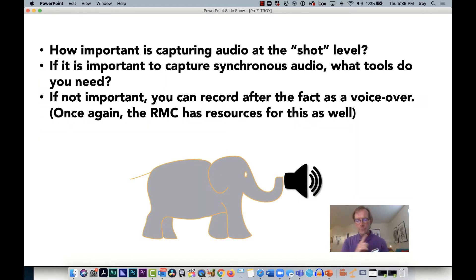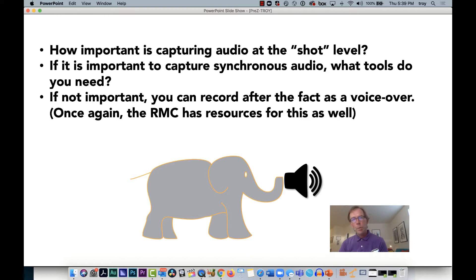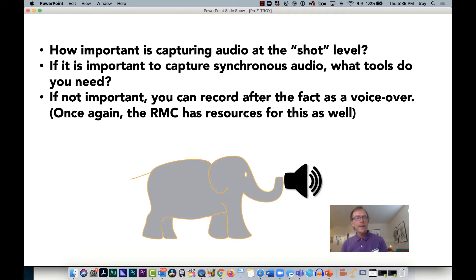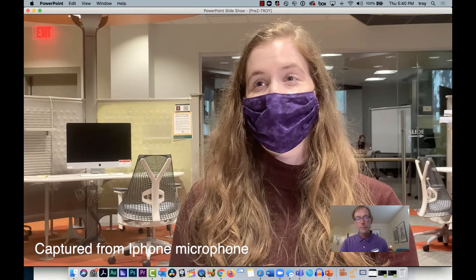Here's the elephant in the room: audio. You need to ask yourself how important is capturing audio at the shot level. If it is important, you need to think about how to do that and we can help. The golden rule of audio recording is: the microphone has to be as close to the subject as possible. In the shots we looked at the camera was pretty far away, so I didn't need that audio. If audio isn't important you can do a voiceover — we have microphones and quiet studios to help.